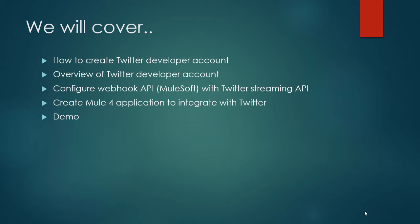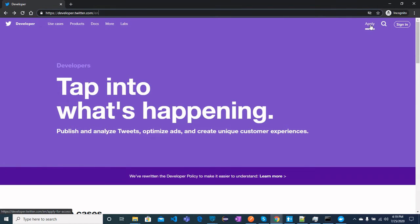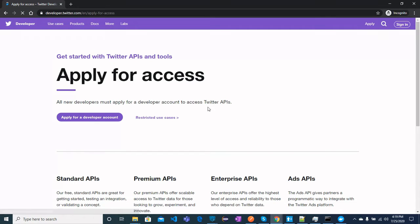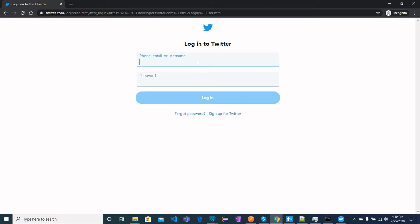Let's move on and start with how to create a Twitter developer account. Go to developer.twitter.com where you can apply for a developer account. When you click Apply, you will see the 'Apply for Access' page. Click 'Apply for a Developer Account' and you will see a login screen where you log in with your Twitter account, then fill out a form to request access.